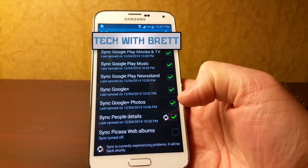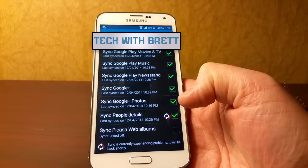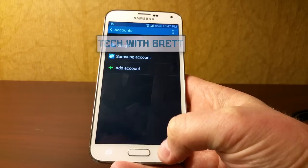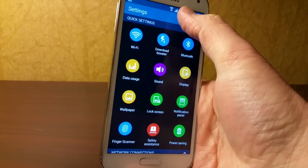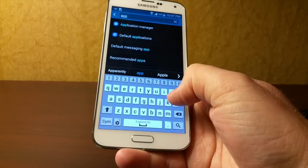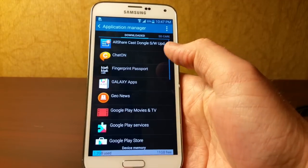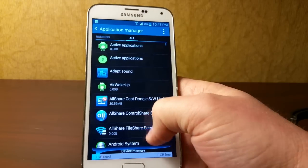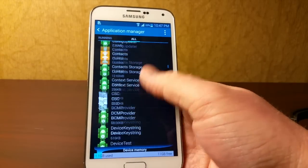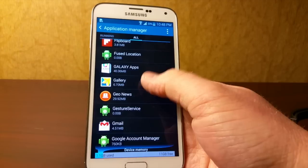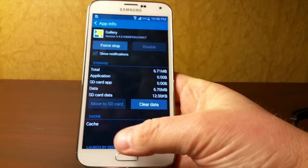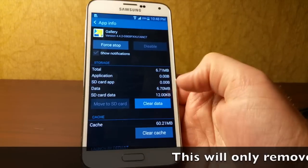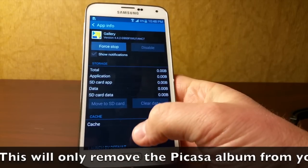If you did allow it and it's already in your gallery, uncheck that first, then go back to your settings and search for Application Manager. Scroll over to the All tab, find Gallery, and you'll see it has cached 60 meg of those photos. Hit Clear Data and this will delete everything that's currently in the gallery.